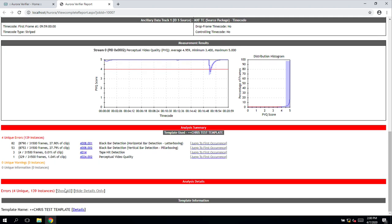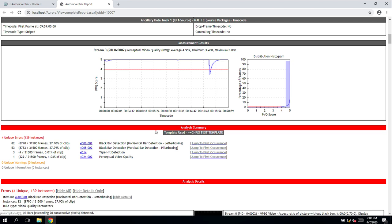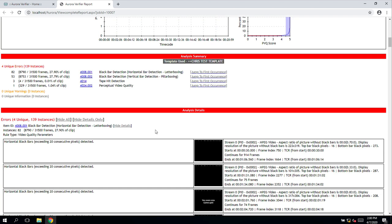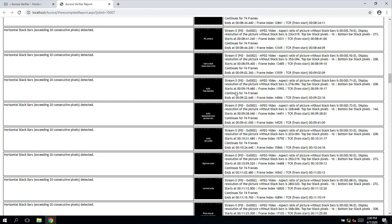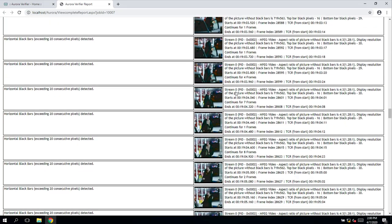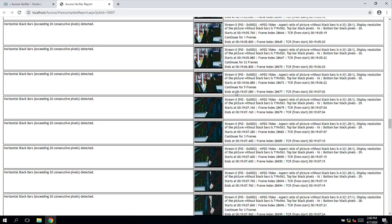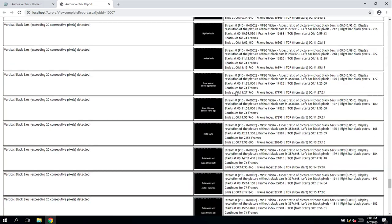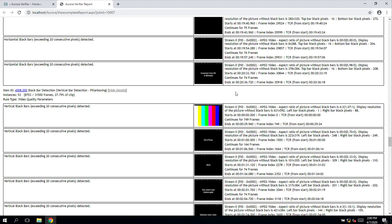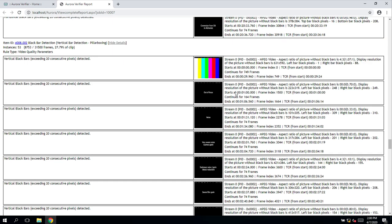As we scroll down the Aurora report, we can choose to show all errors and similarly to VidChecker, we get a timecode alert for each frame of video. This report can also be easily outputted as a PDF or can also be grabbed via the API if needed.